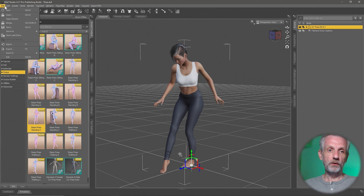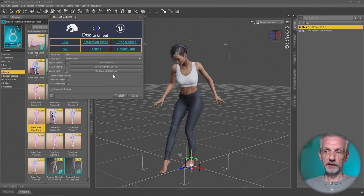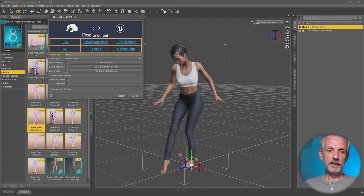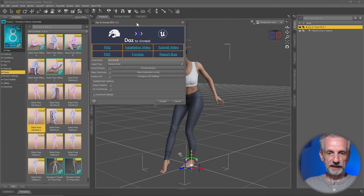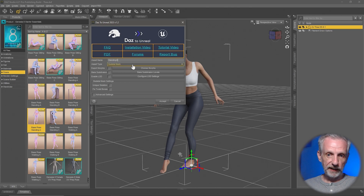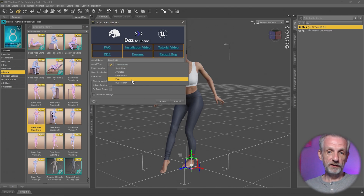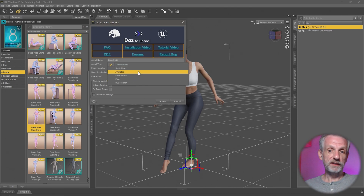Then what you do is go over to File, Send to DAZ to Unreal with your whole character selected. You give this a name — in my case, I'm saying 'Standing C' — and then under Asset Type, you have two choices: you can say Pose or you can say Animation.